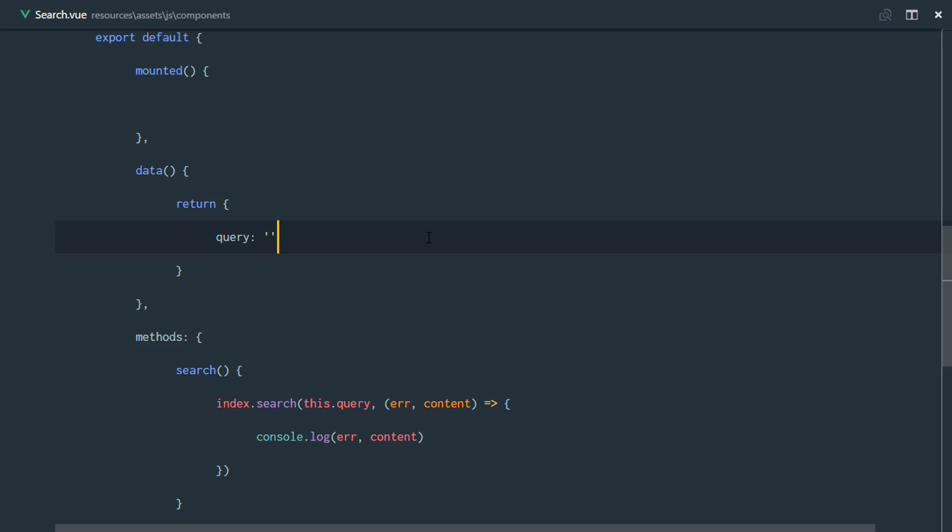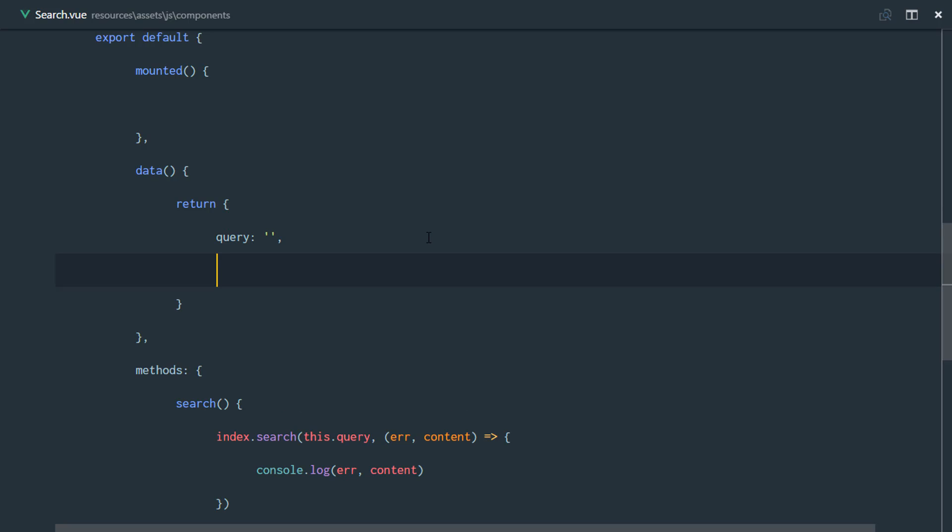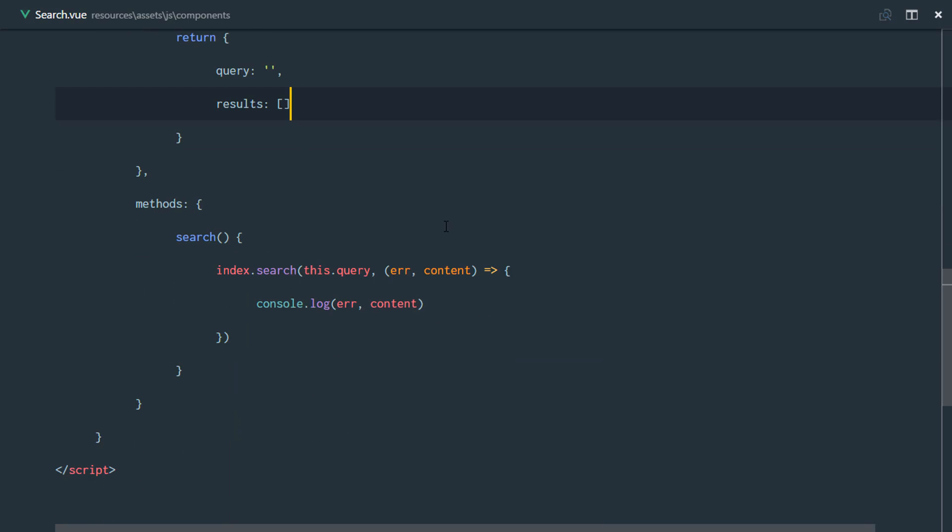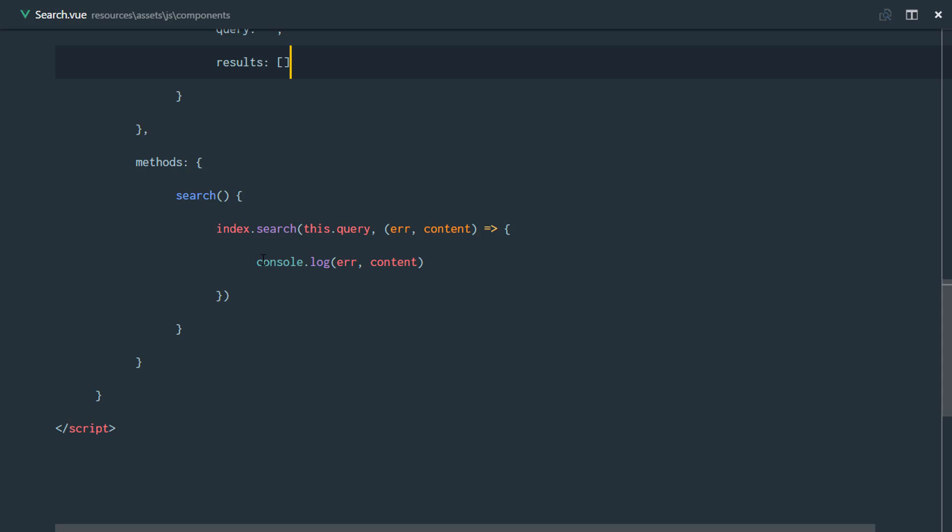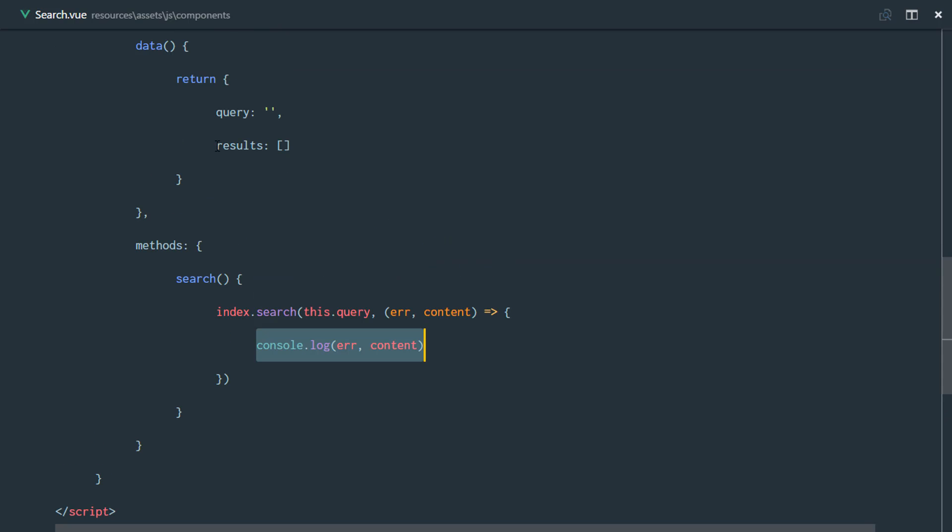We're going to have an array of results right here. As soon as we find data from Algolia, we're going to push to this array. So we're saying this.results is equal to the content.hits.